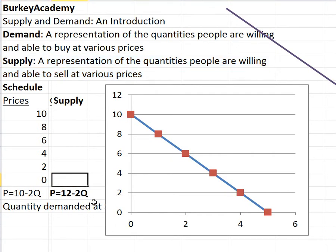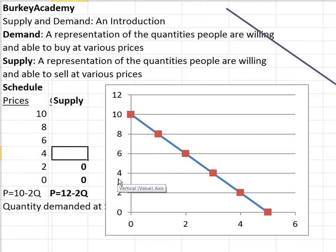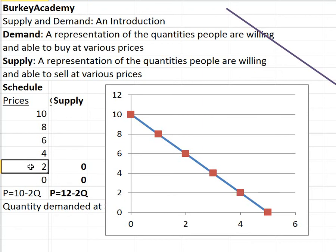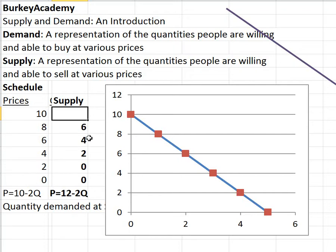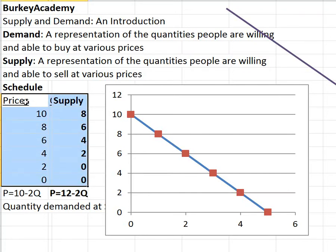At a price of zero I might not be willing to sell anything. Also at two dollars I might be willing to sell none — perfectly reasonable if it costs more than two dollars to produce. It might not be until the price gets to four dollars that I'm willing to produce anything. So at four dollars I might produce two, at six dollars four, at eight dollars six, and at ten dollars I'd work harder and sell eight. This table is a supply schedule.